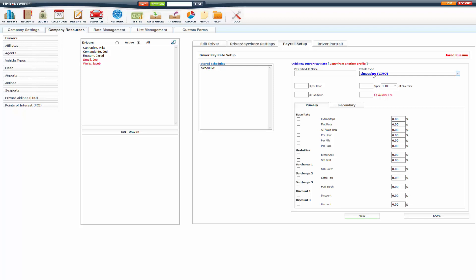If you have multiple pay schedules for one vehicle type, you will have to manually select those in the settle screen. If you want it to auto-populate, you need to have one pay schedule per vehicle type.